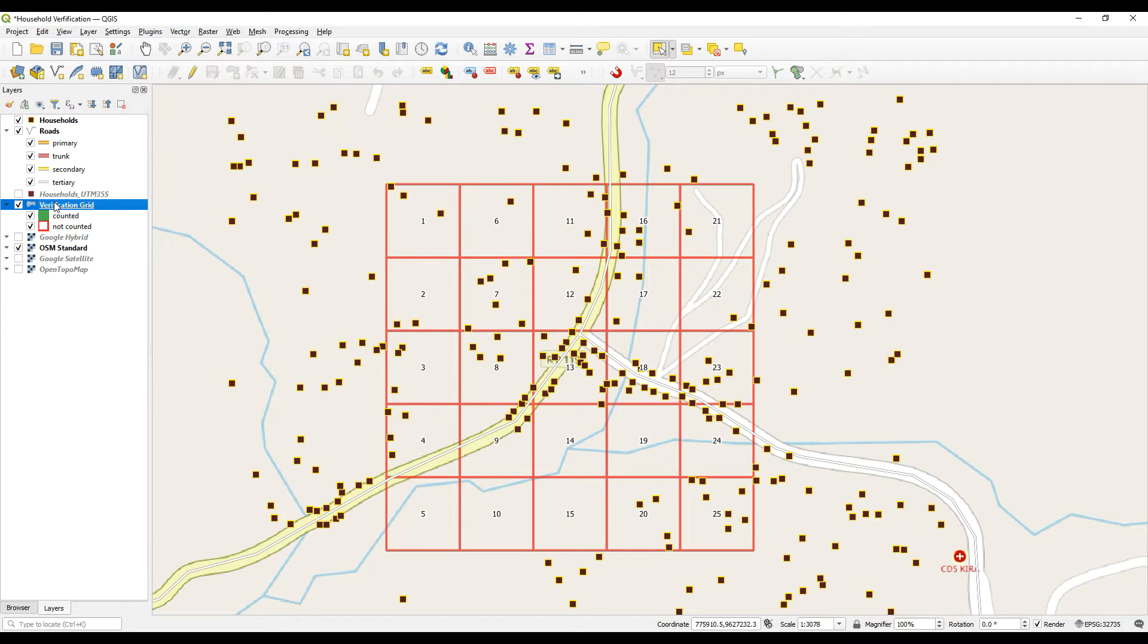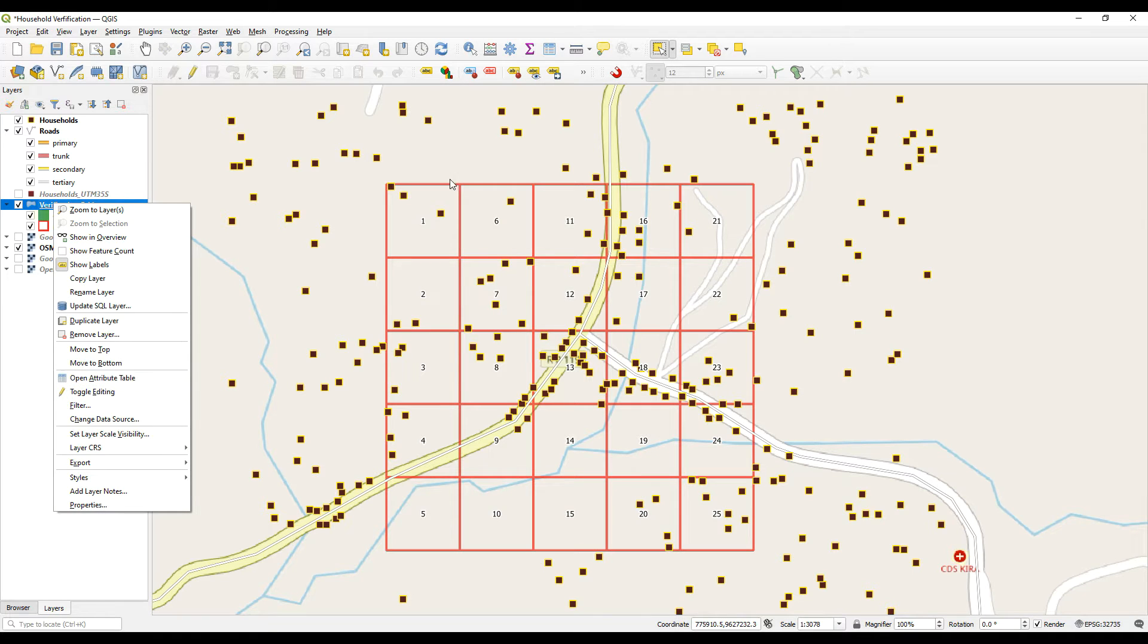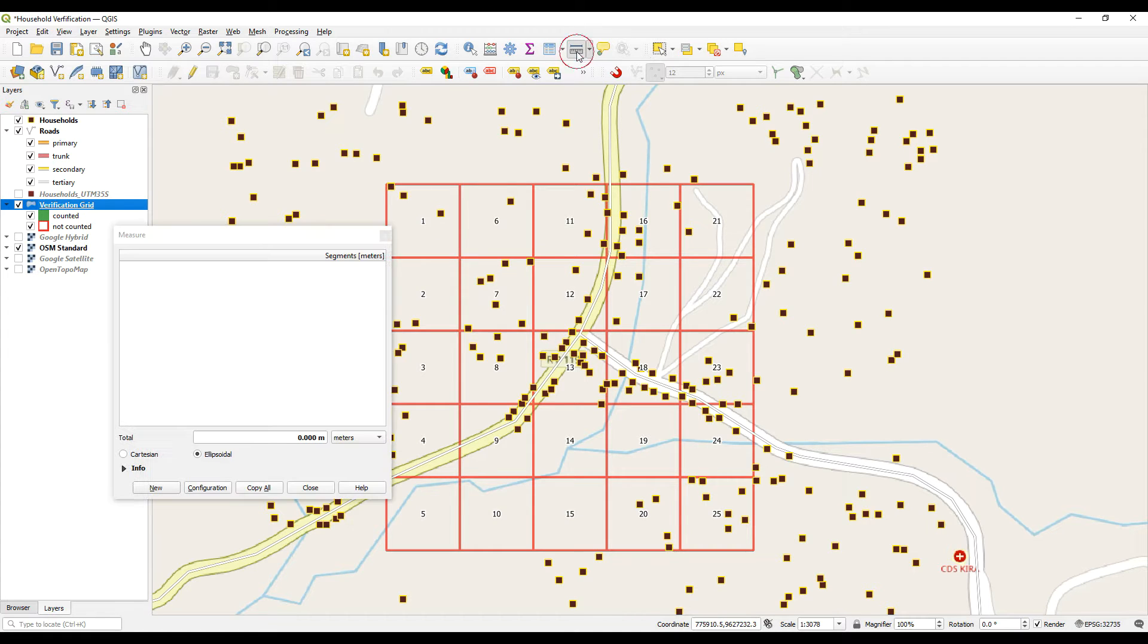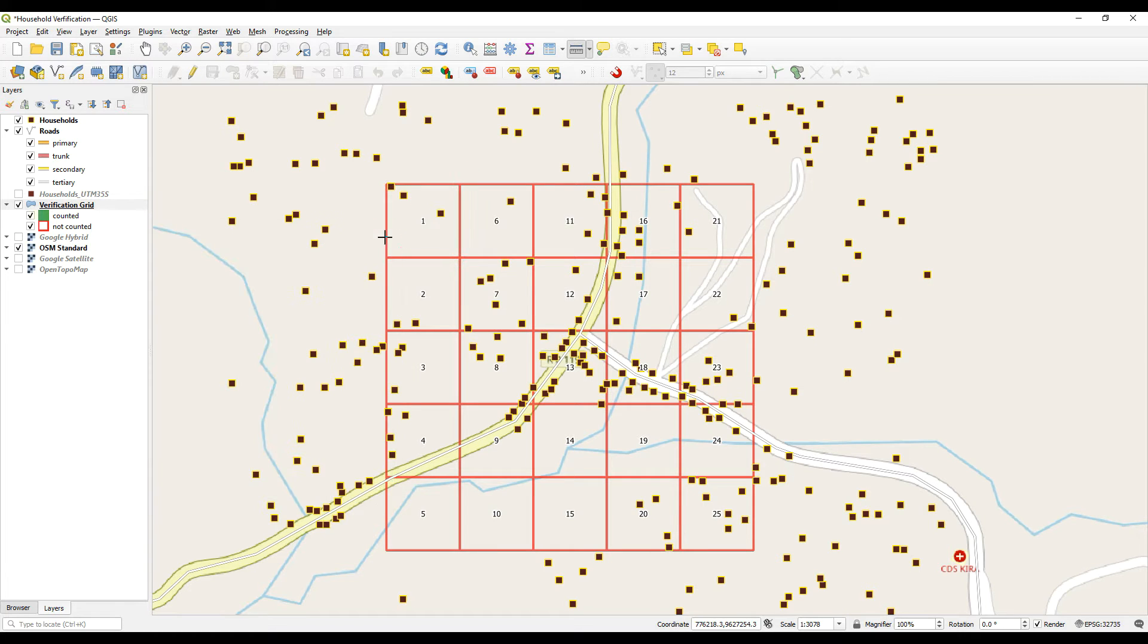And then this is the grid that we are looking at and what it is, is a polygon grid with 25 separate cells and they are 100 by 100 meter cells.